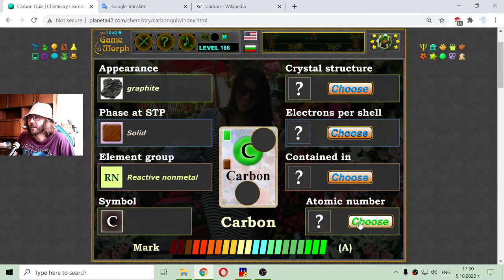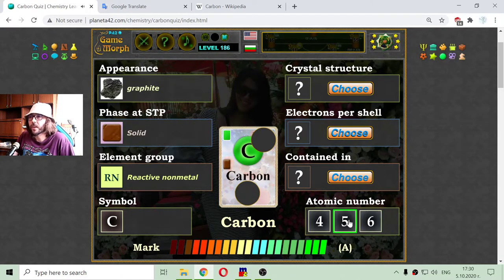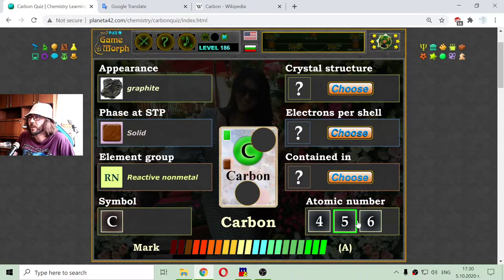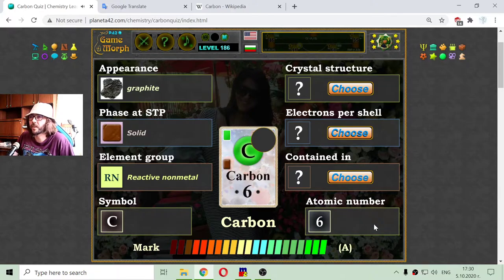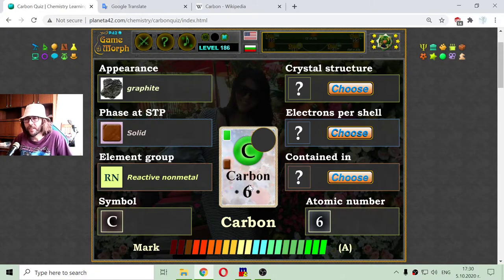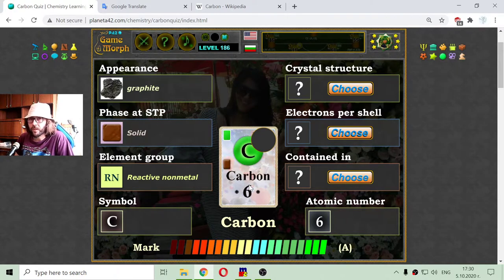Let me check the atomic number of carbon. If I'm not focused I can mistake this, but it is 6. That means carbon has 6 protons, 6 neutrons, and 6 electrons.